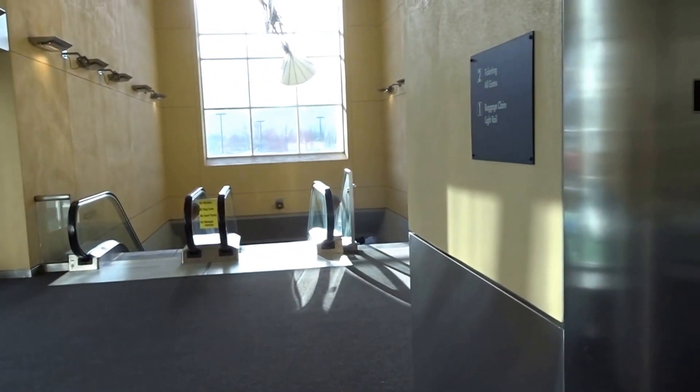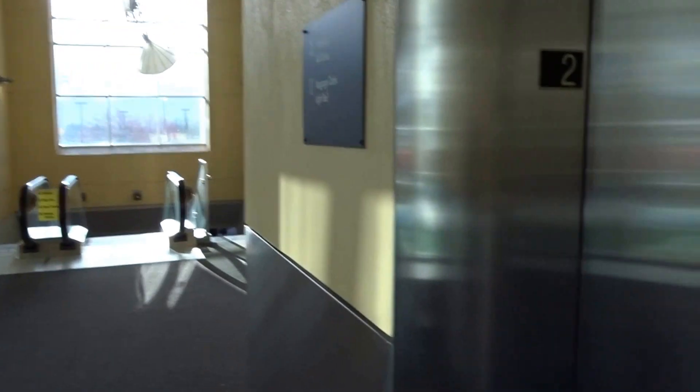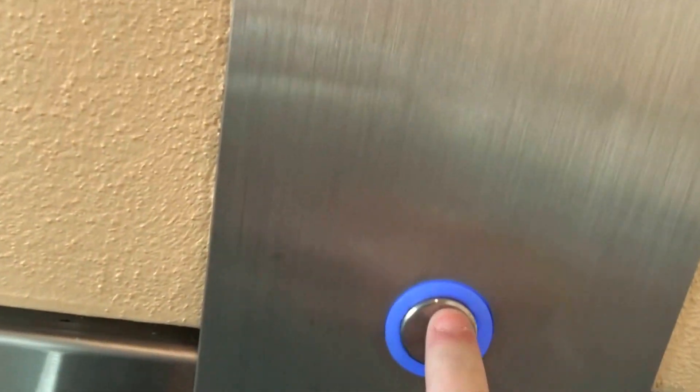This is the elevator at the MAX train station in Portland, Oregon, also Innovation Prestige.